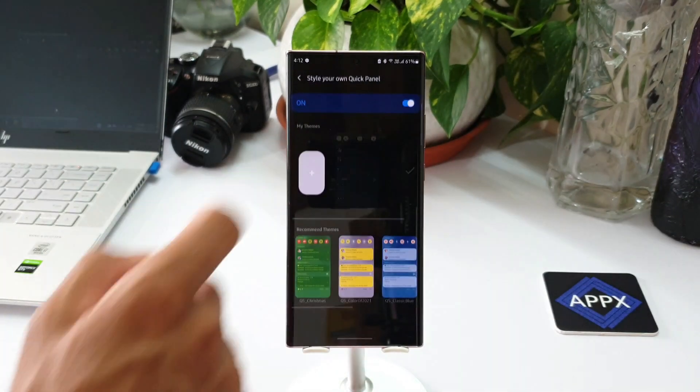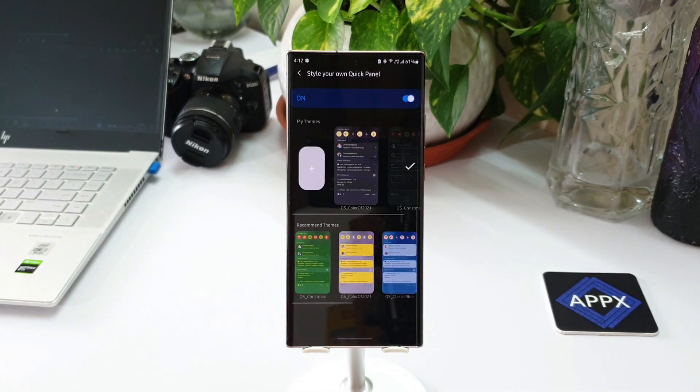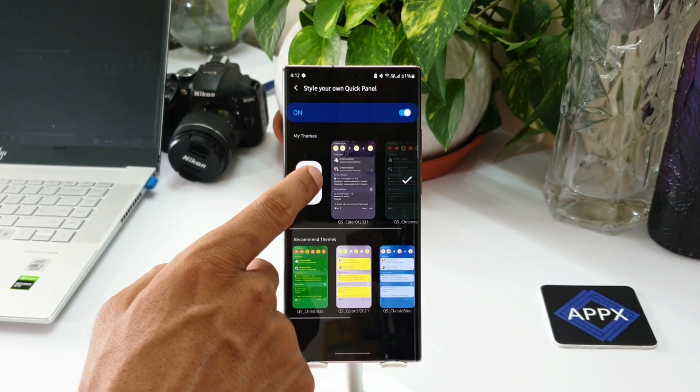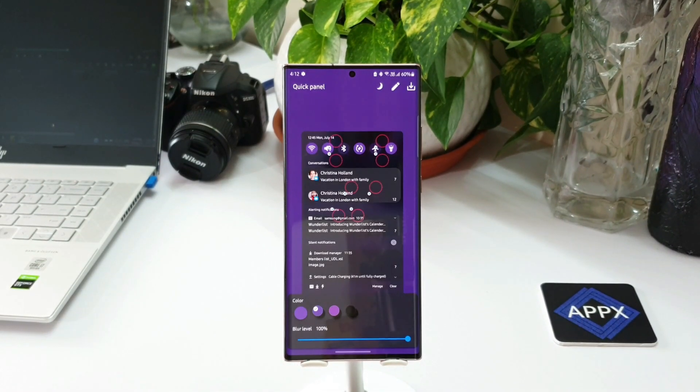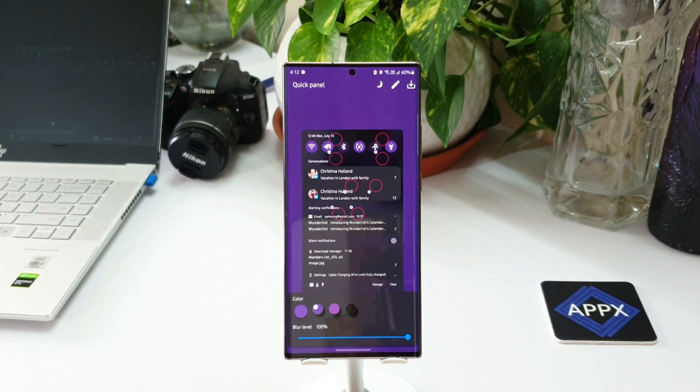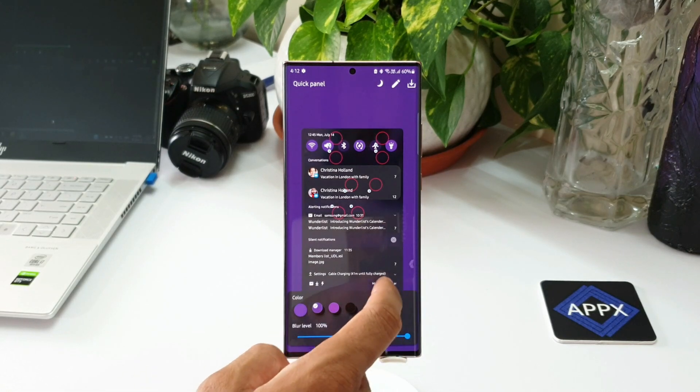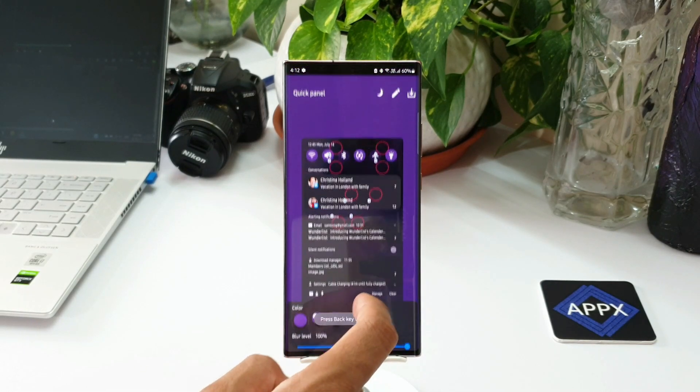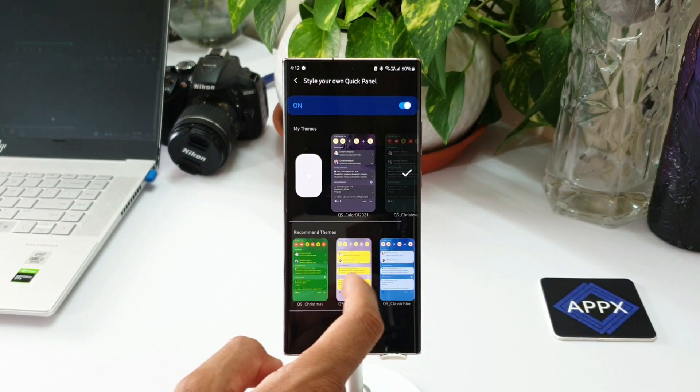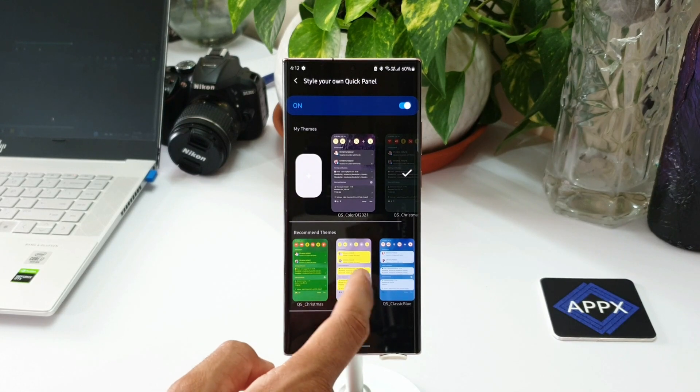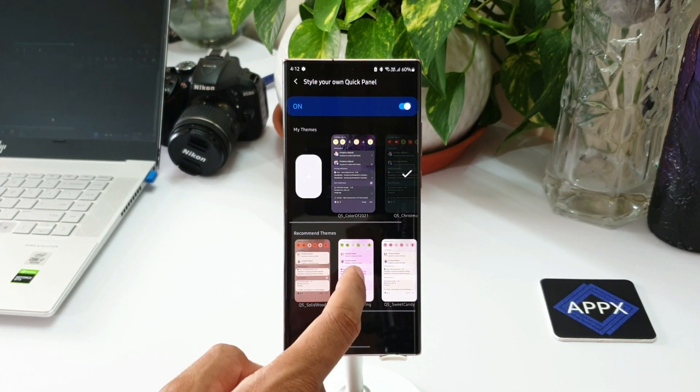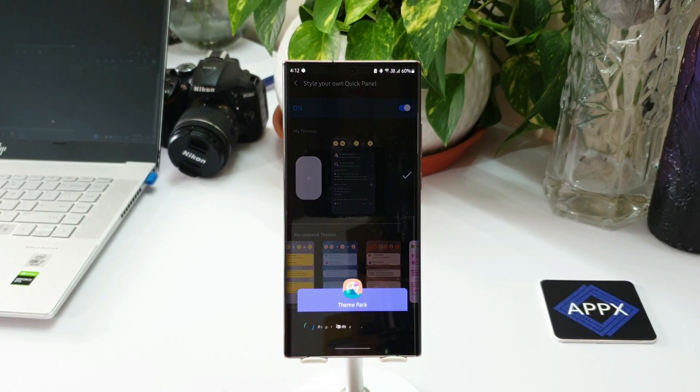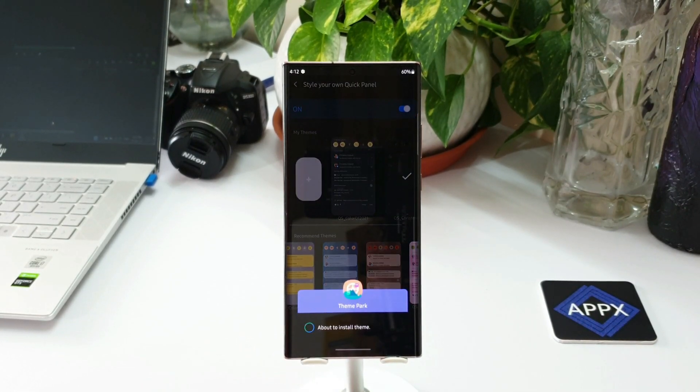From this section, we will be able to directly customize the quick panel layout. We have My Themes, where you can just tap on this plus mark to create your own theme for the quick panel. And we also have some recommended themes here. We can directly select a recommended theme to set it for the quick panel from this section.